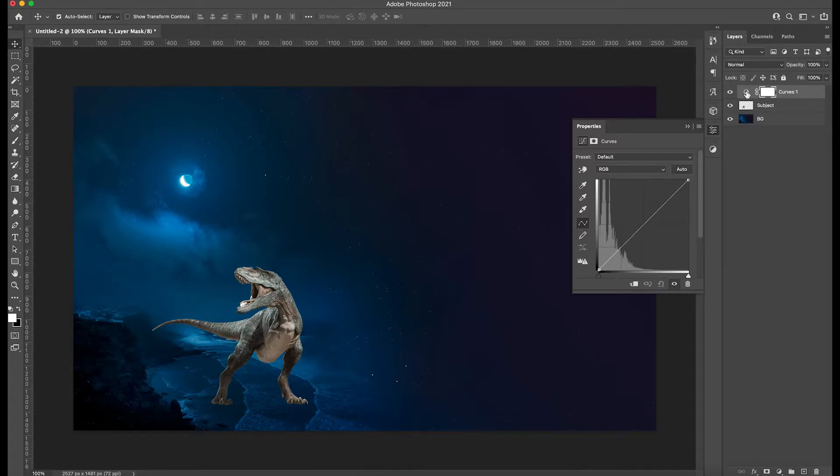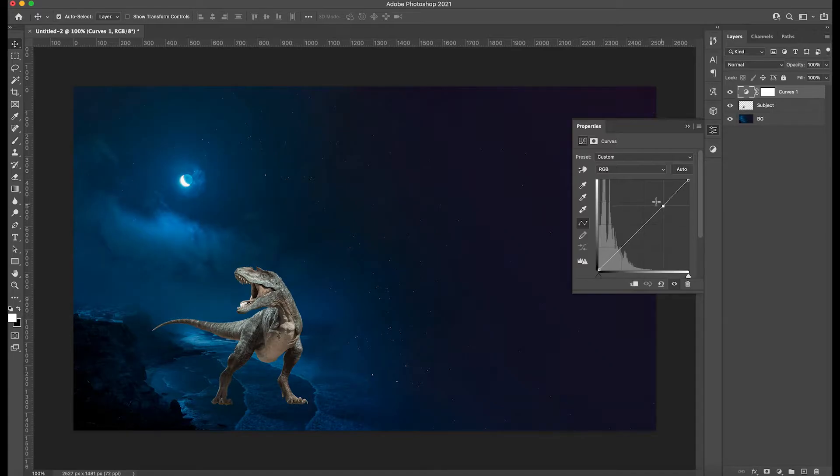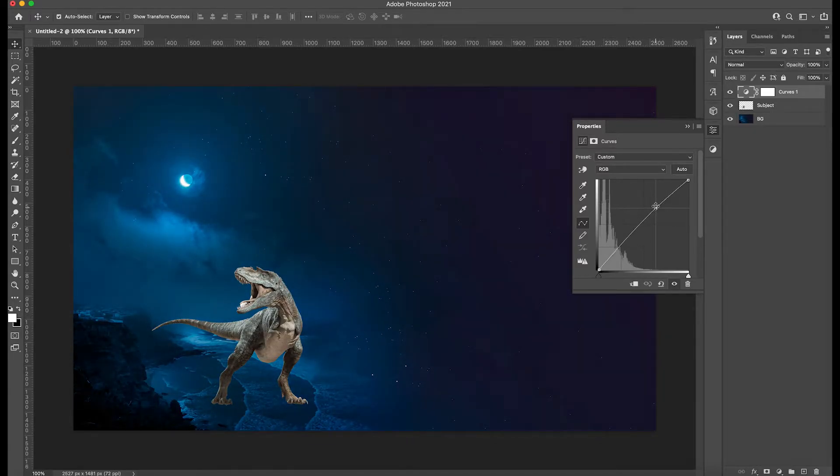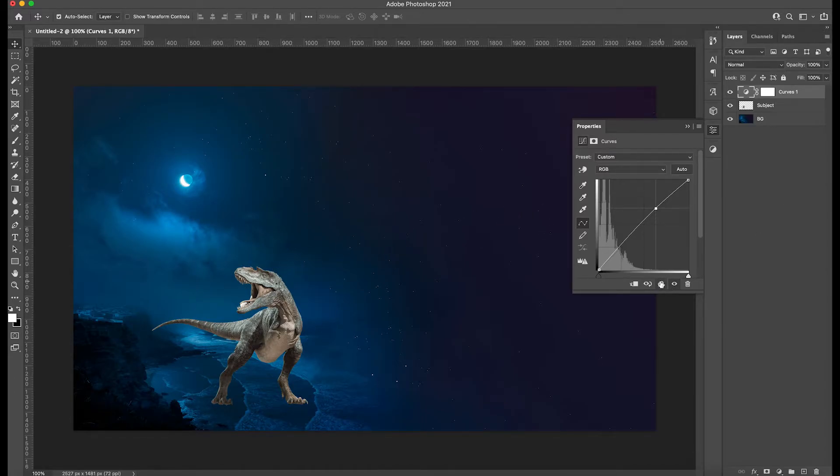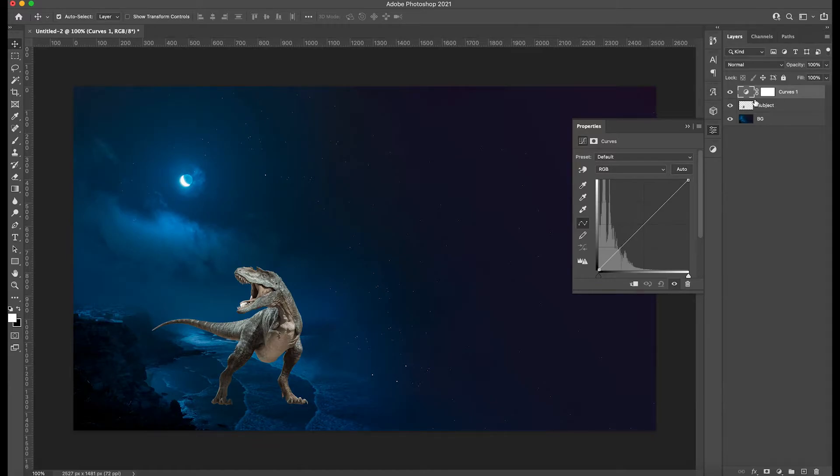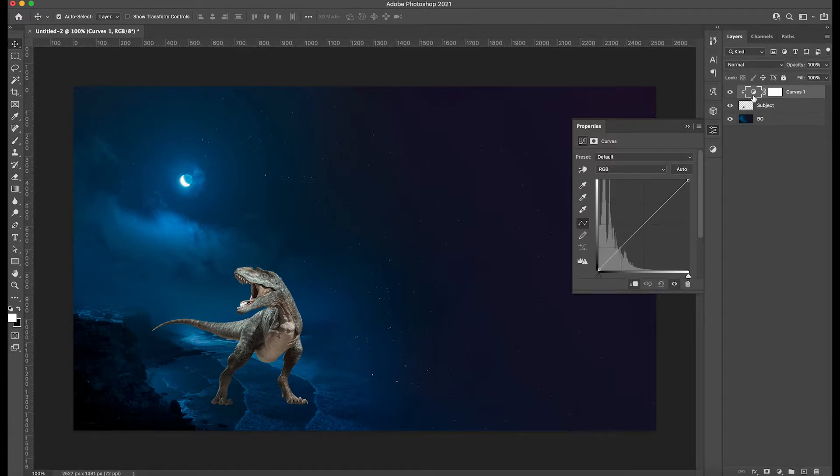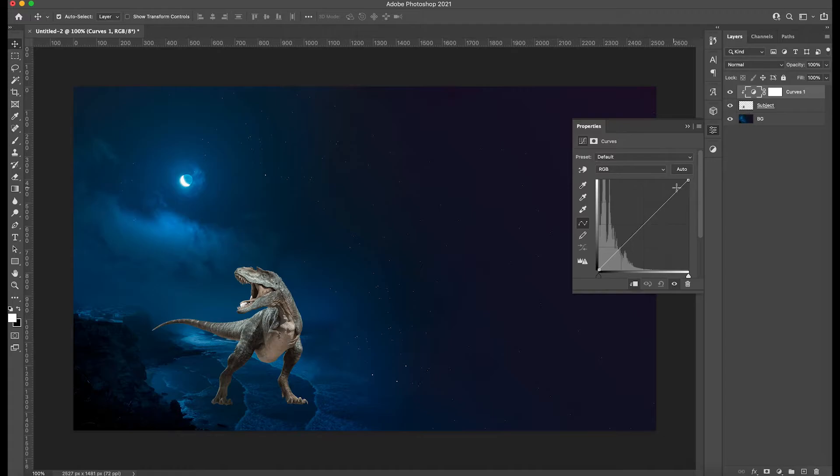And what we're going to do is, because we don't want this curves layer to affect everything, right? We just want this to affect the subject, which in this case is the dinosaur. So we're going to reset this here and we're going to hold option, alt on your PC. And just like you see that little arrow with the little white square, we're going to click on it. So that way we're going to clip mask the top layer, which is the new adjustment layer we created, curves, to only the subject, which is the dinosaur.